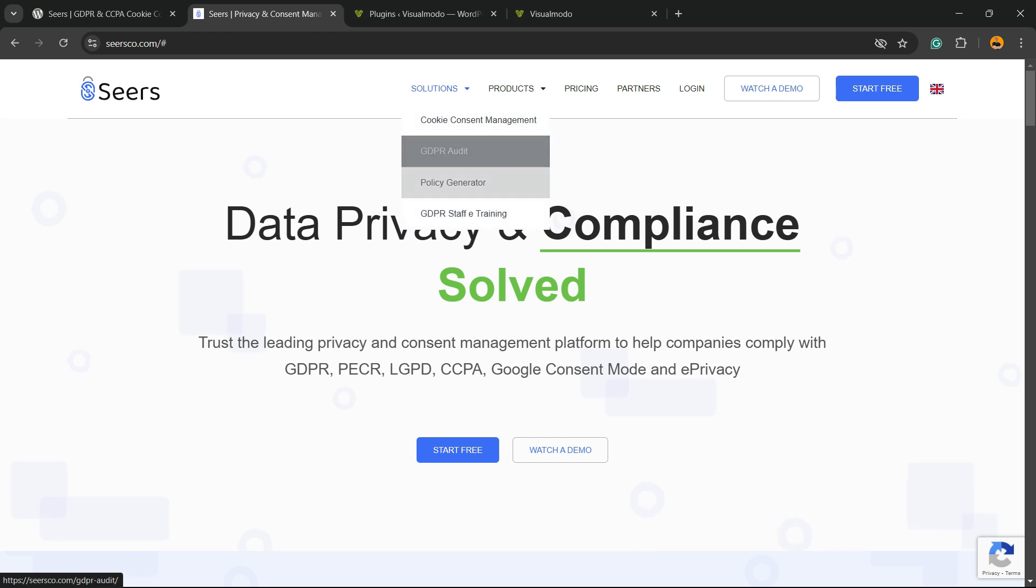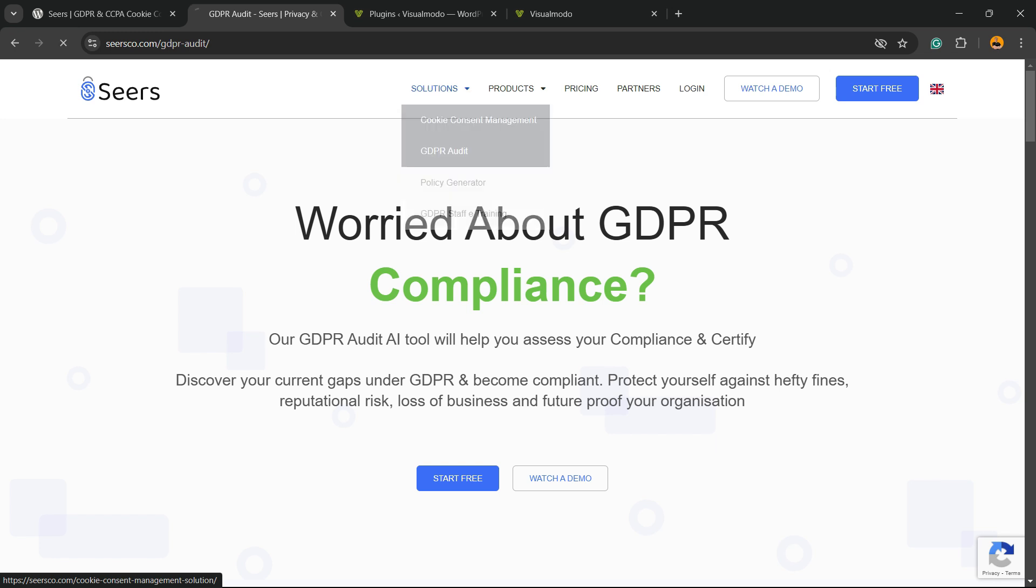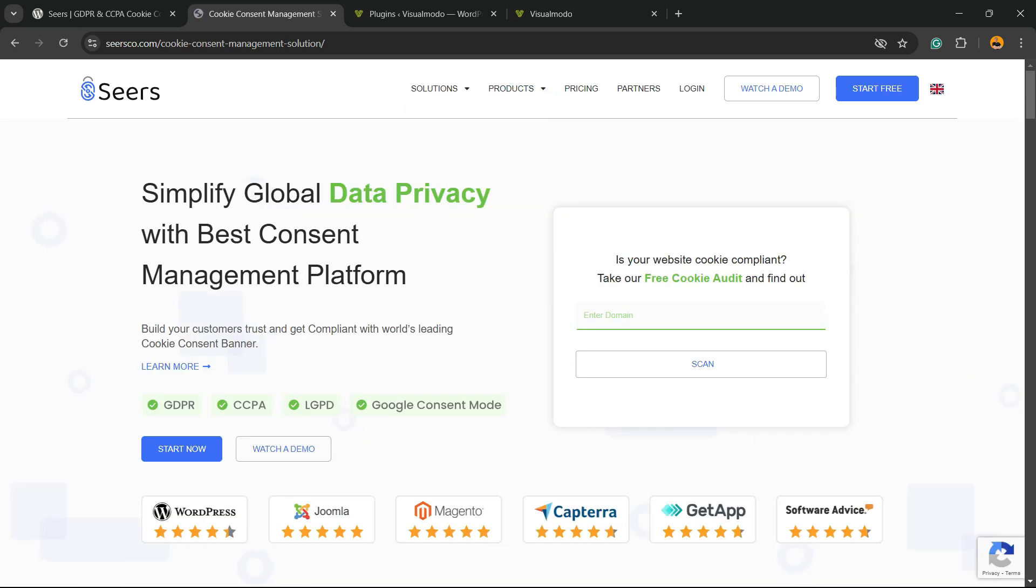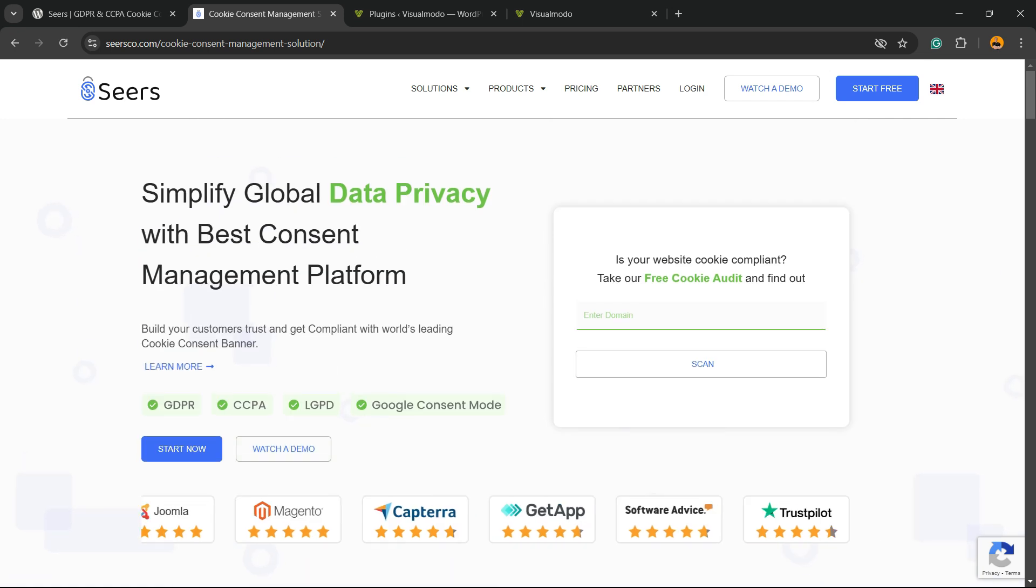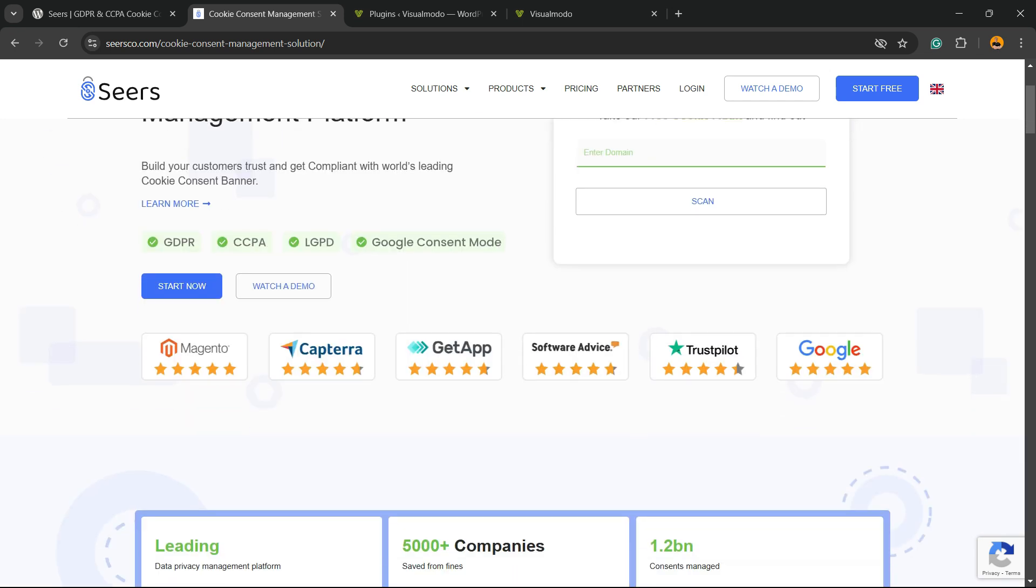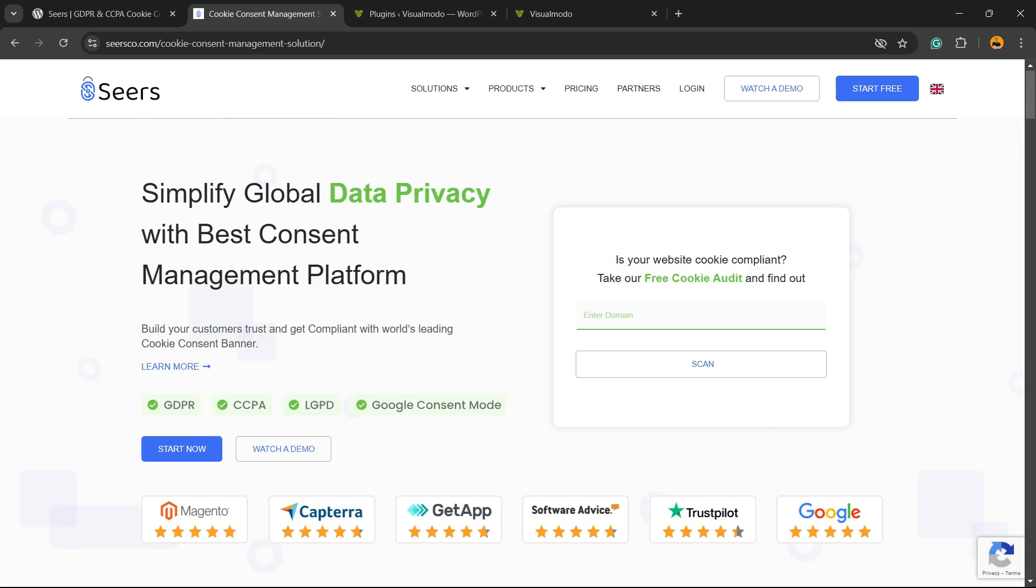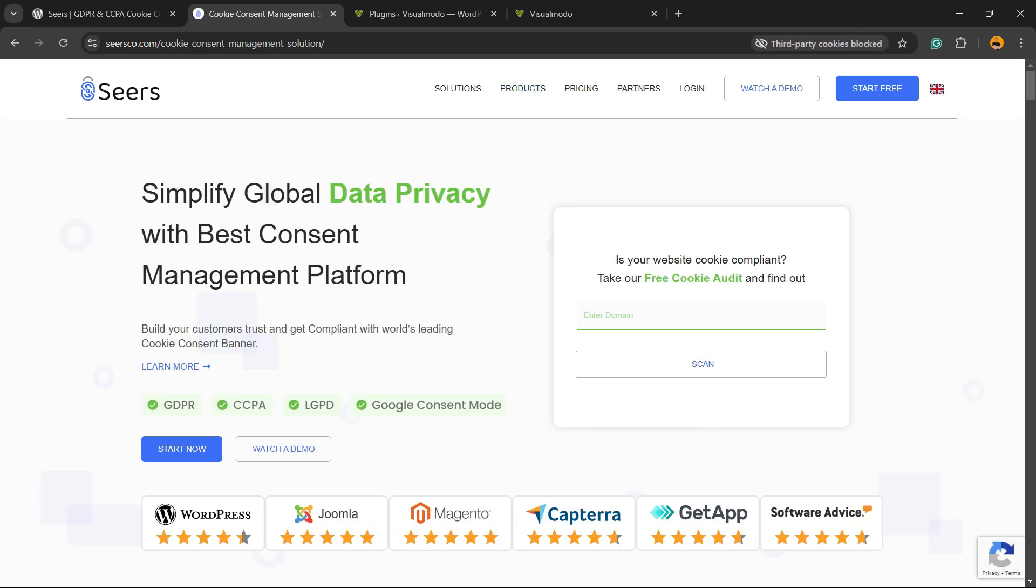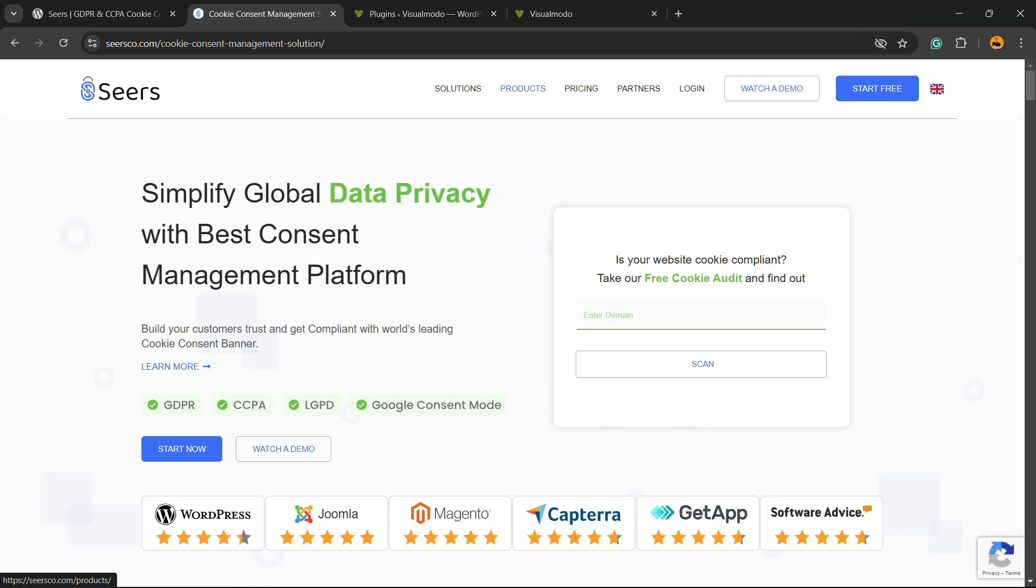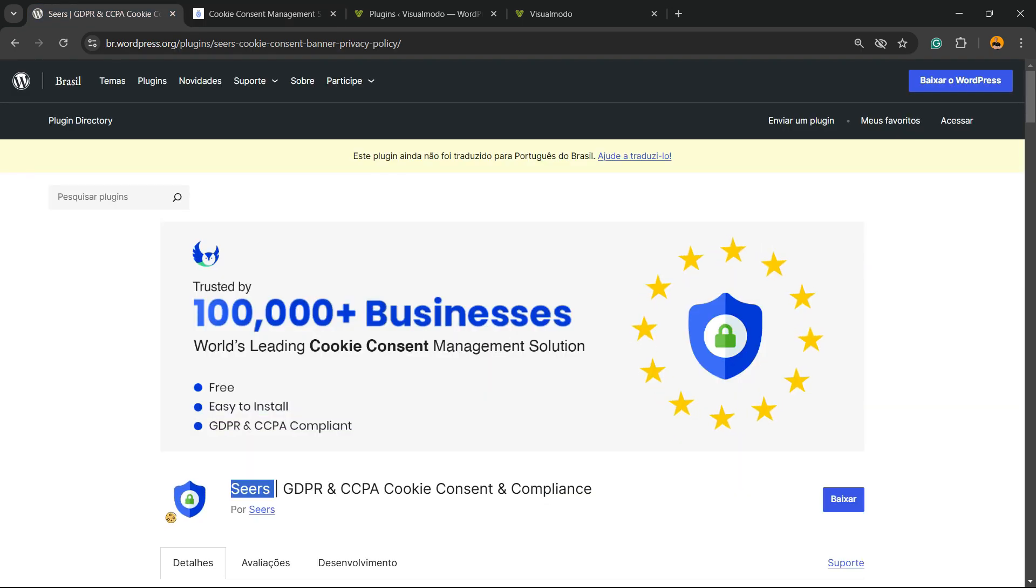For example, the GDPR audit. And they have some products. Let's explore. WordPress, Joomla, Magento, Capterra, GetApp. So, as you can see, there's solutions across all the platforms you need. WordPress, Shopify, Magento, and Drupal. So, lots of solutions for lots of services.